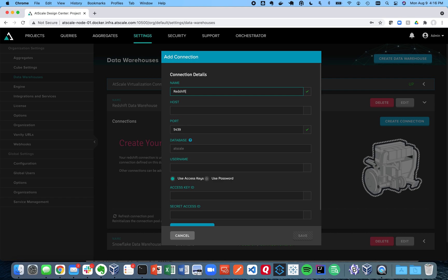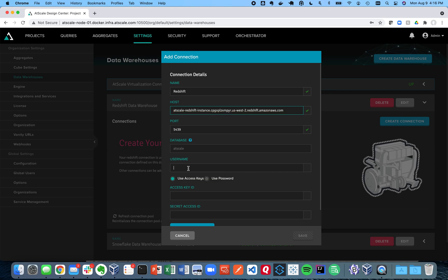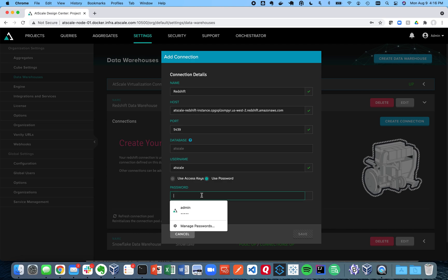I'm going to go ahead and just choose Redshift today. I'm going to put in my host. That string right there comes from your Redshift Amazon Redshift console. So that's where you can get that. I'm going to choose a username and password today.